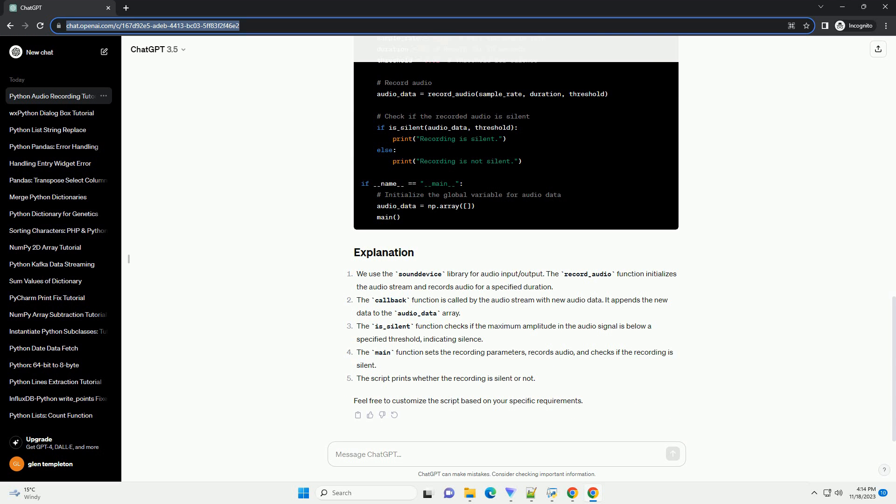Feel free to customize the processing logic inside the main loop based on your specific requirements. This script provides a basic framework for continuous audio recording and automatic stopping on silence detection.